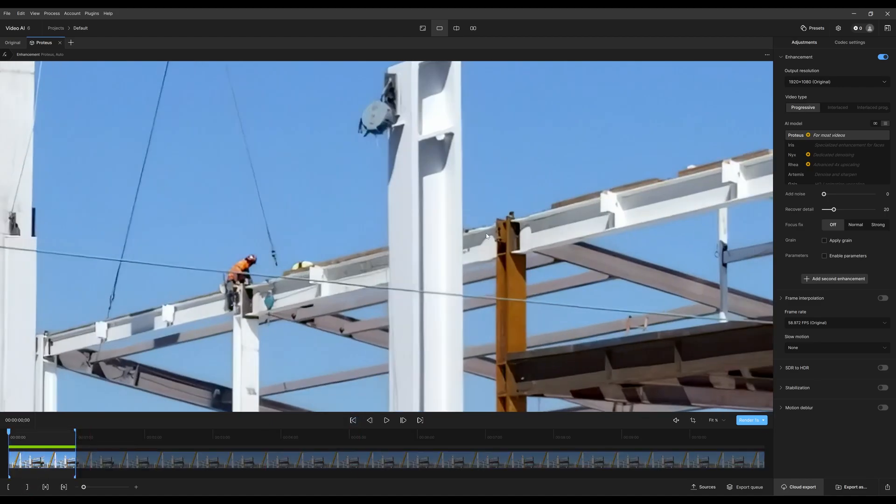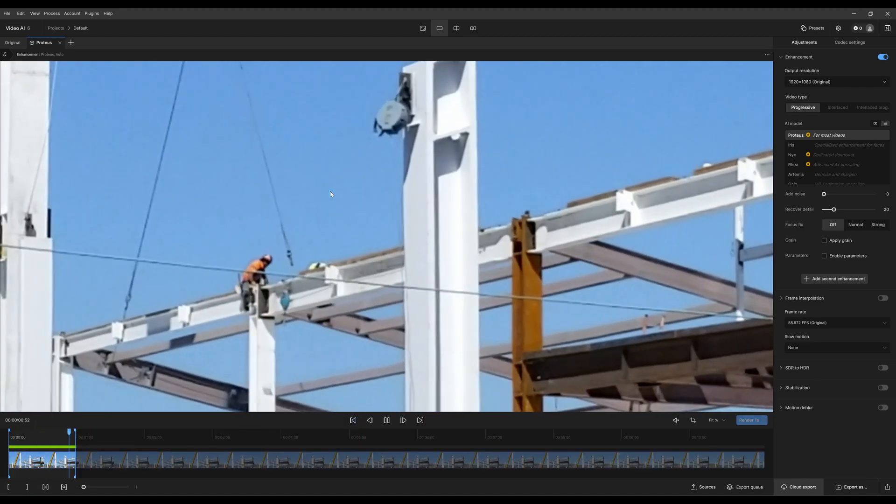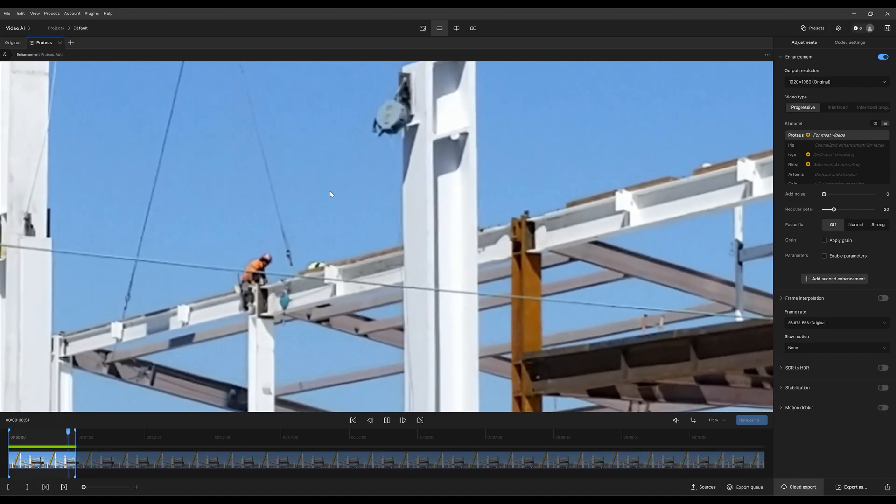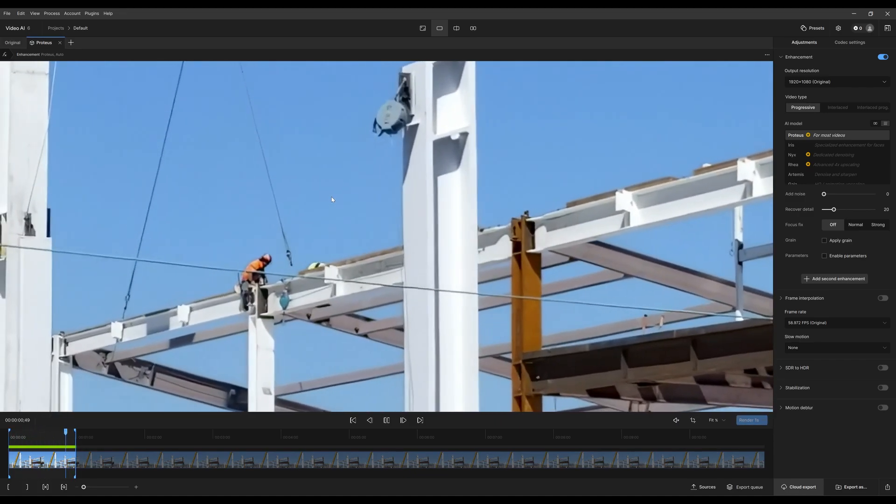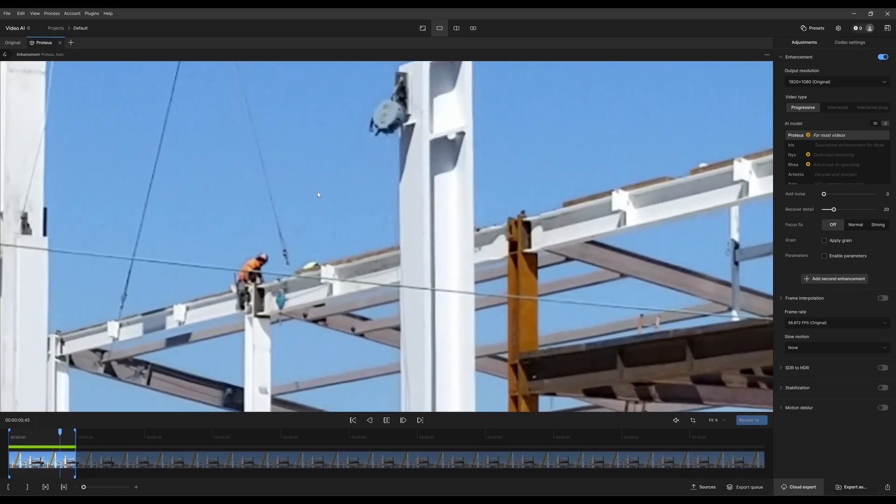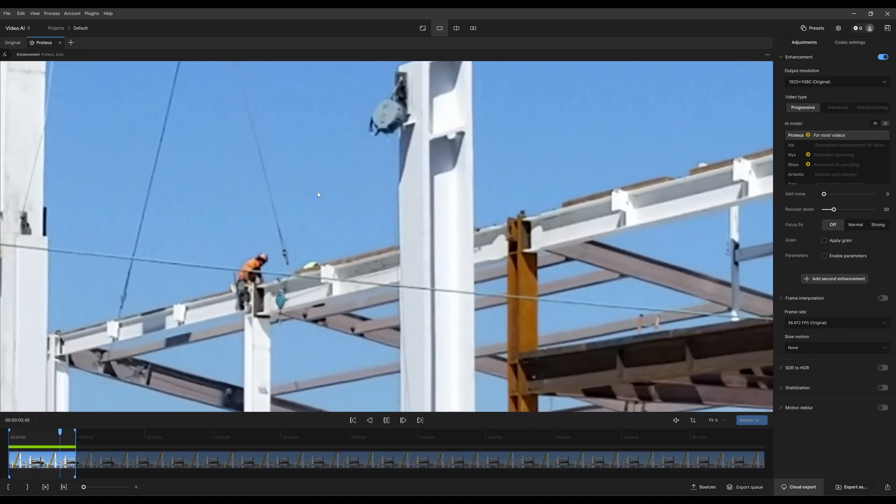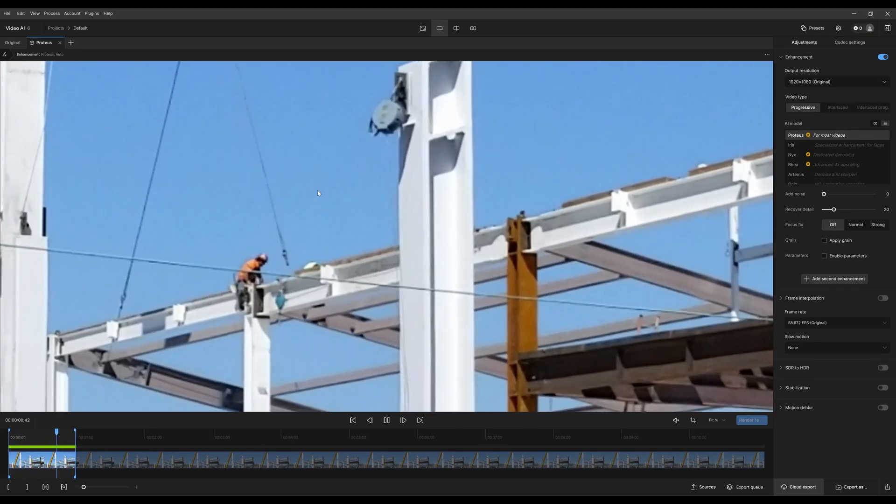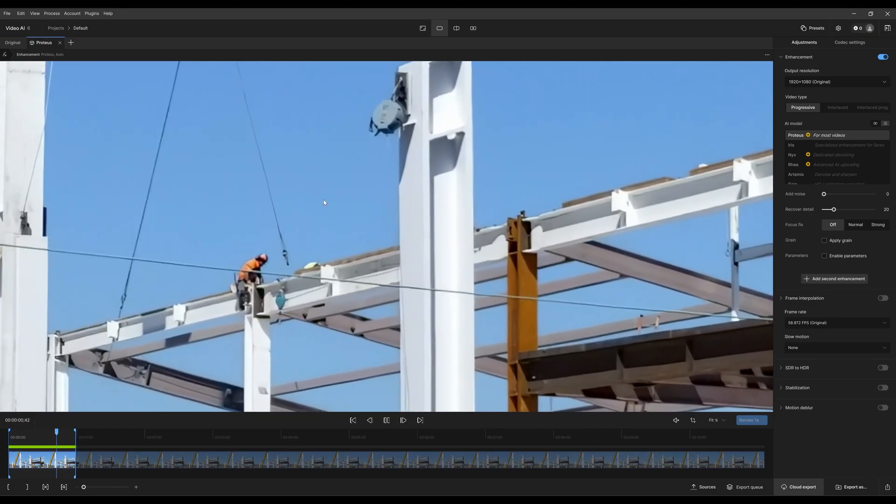Let's go to the beginning and play it by hitting spacebar. I can hold and that'll show the original, then let go and it shows the Proteus enhancement. Again, click and hold reveals the original, let go and it shows the enhancement.